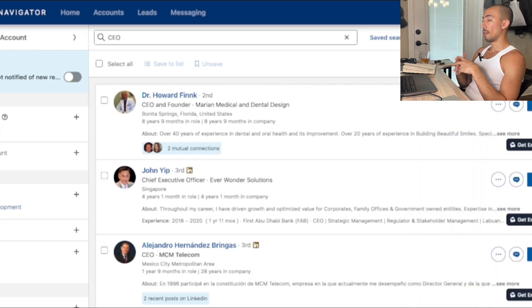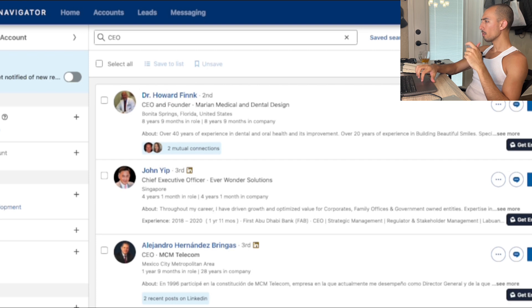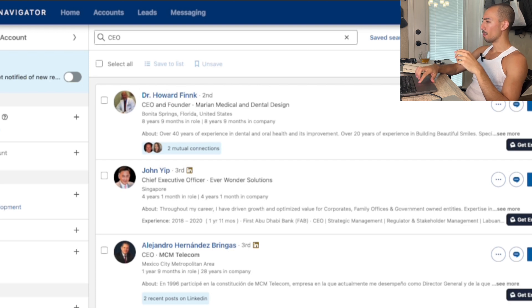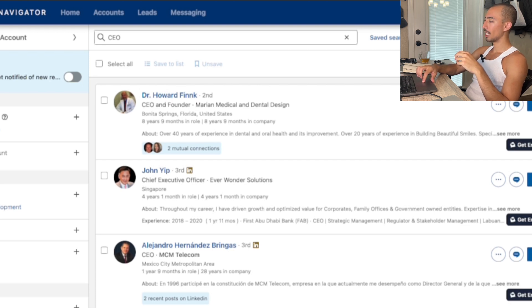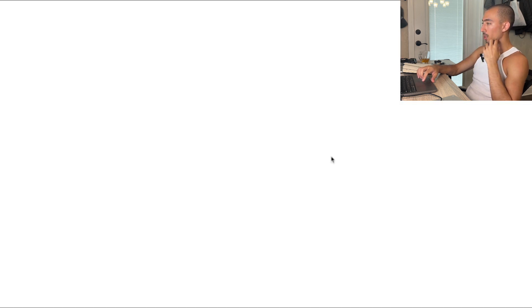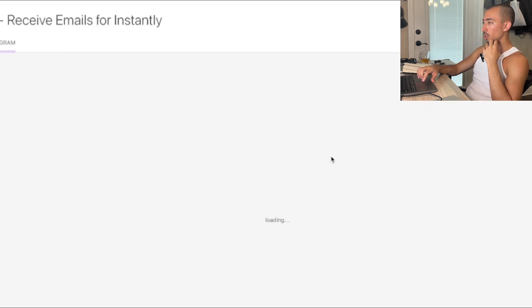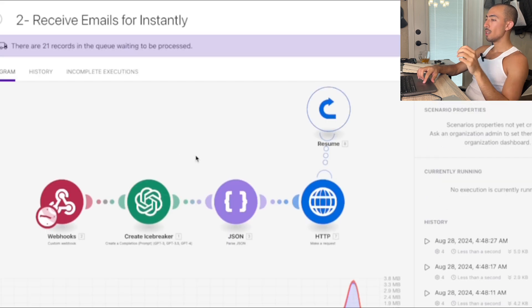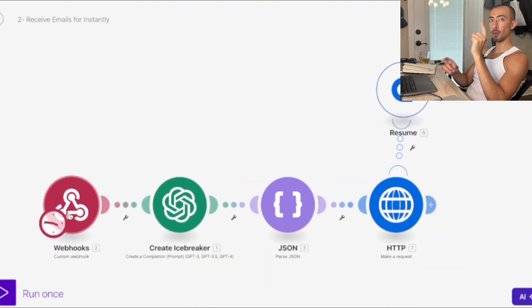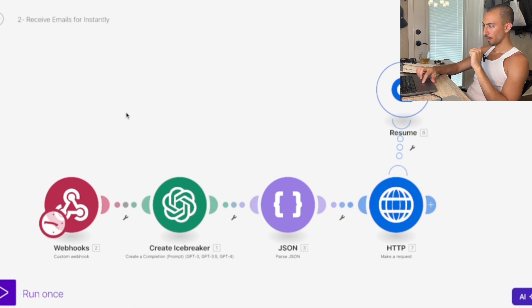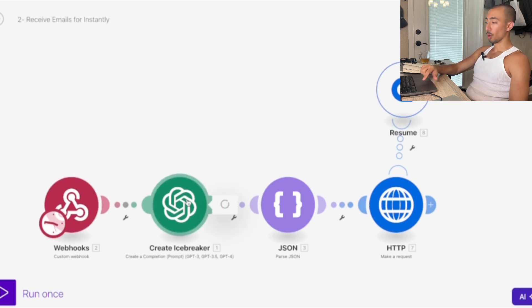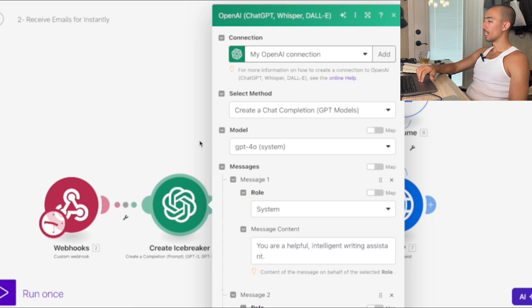When you're looking at a thousand to fifteen hundred leads scraped, this will send to an email finder. Your second Make scenario is to receive the emails from Instantly using a webhook — you're sending data from one Make scenario to another.